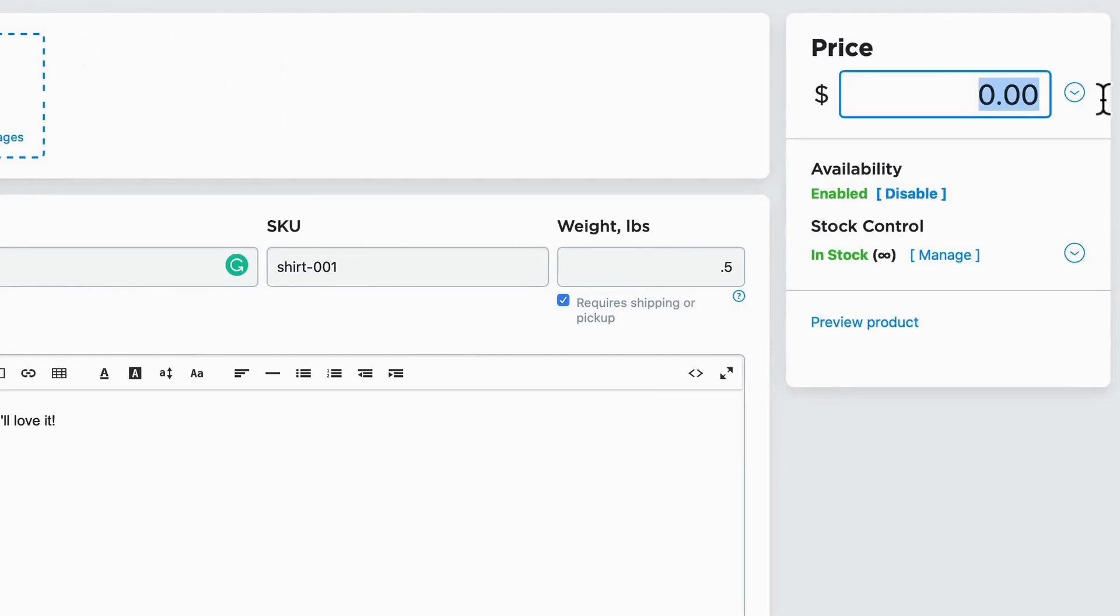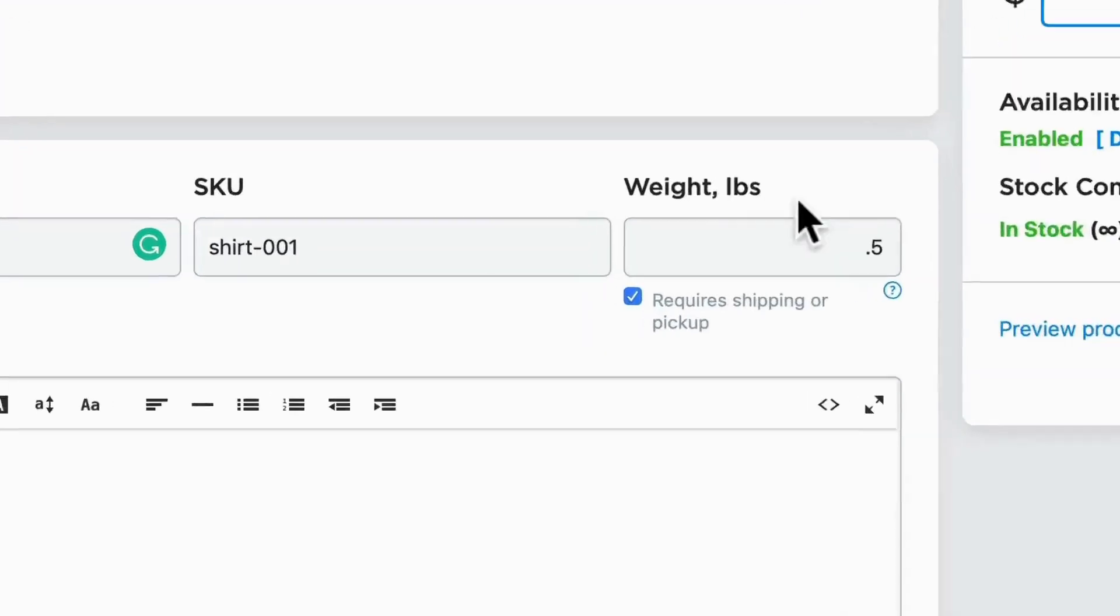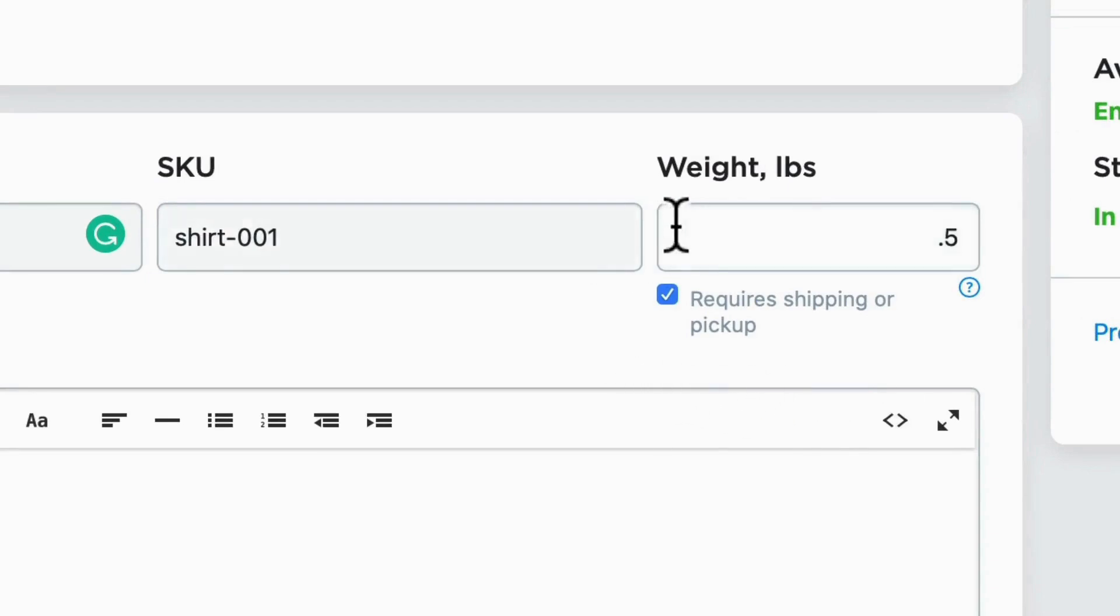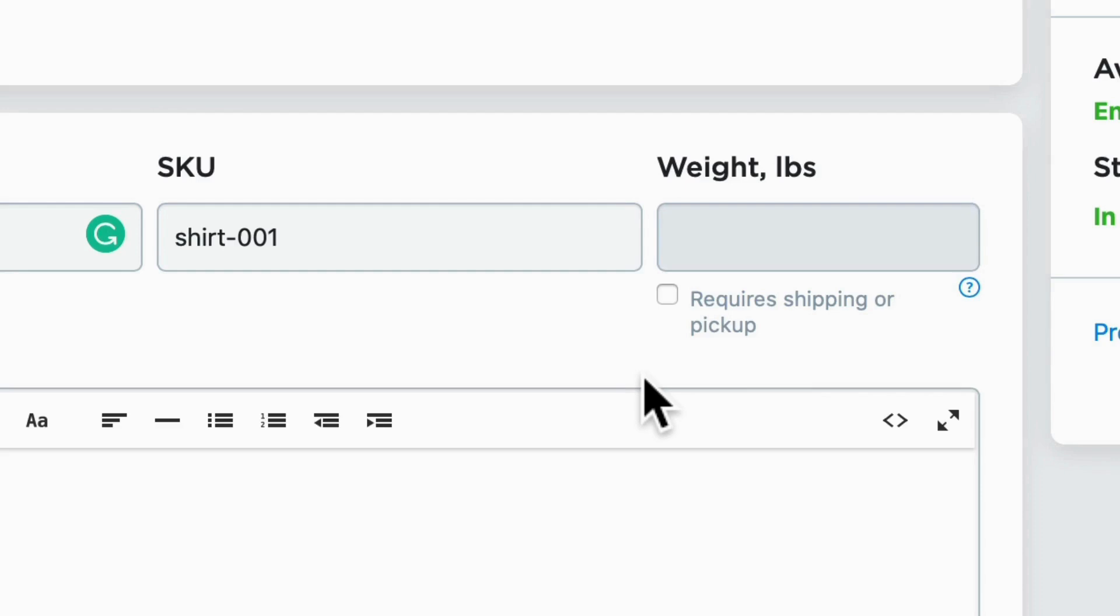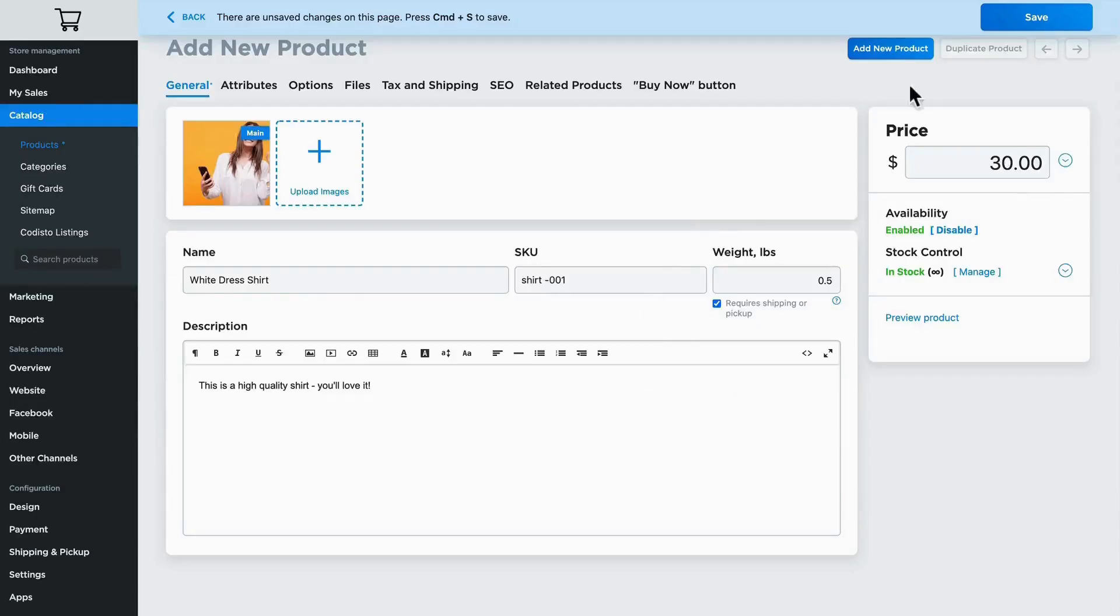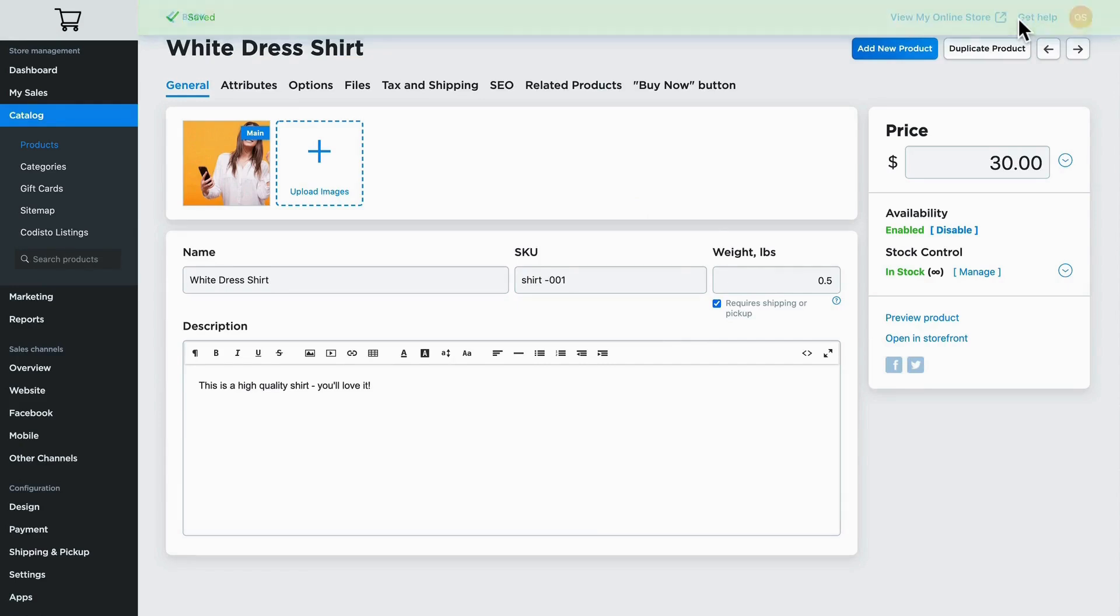Of course, if you're adding digital products or services to your store, you'll need to uncheck this require shipping or pickup option so that the shipping option disappears when a customer is checking out. You'll save the product.